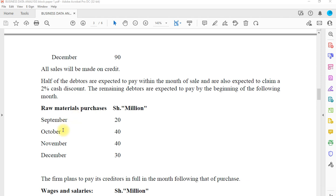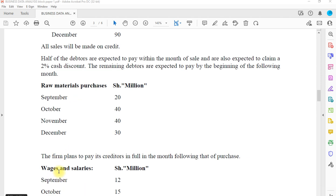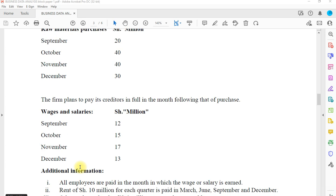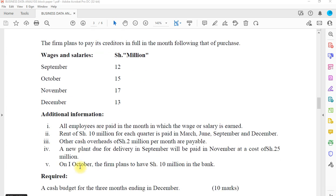We've also been given the raw material purchases for September, October, November, and December. The firm plans to pay its creditors in full in the month following the month of purchase — so if we purchase in September, we pay in full in October. Wages and salaries are given for all four months, and all employees are paid in the month in which the wages or salary is earned. Rent of 10 million for each quarter is paid in March, June, September, and December.